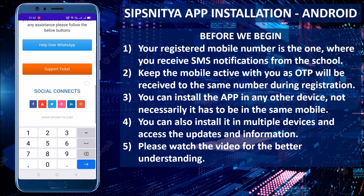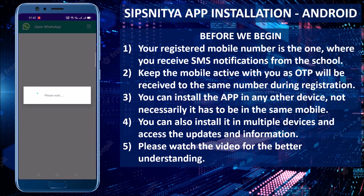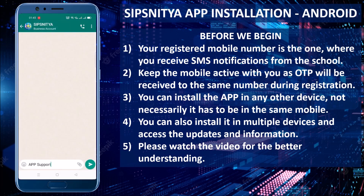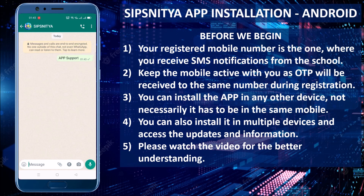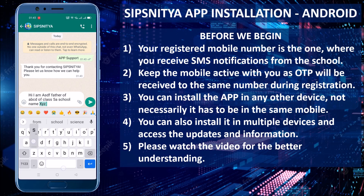Here you can get connected with our support team over a WhatsApp chat — click on the Help over WhatsApp button. It will open WhatsApp on your phone and prompt for your query. Please provide maximum possible information like student name, class or section, and school name. Our support team will assist you to get the problem resolved.